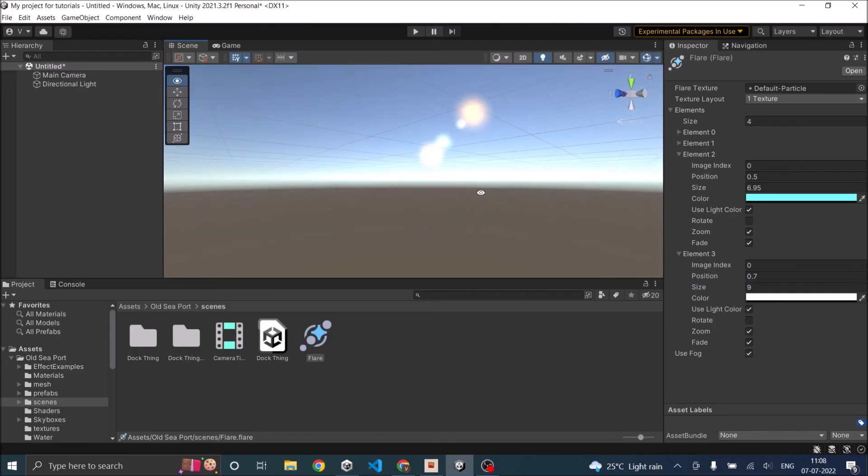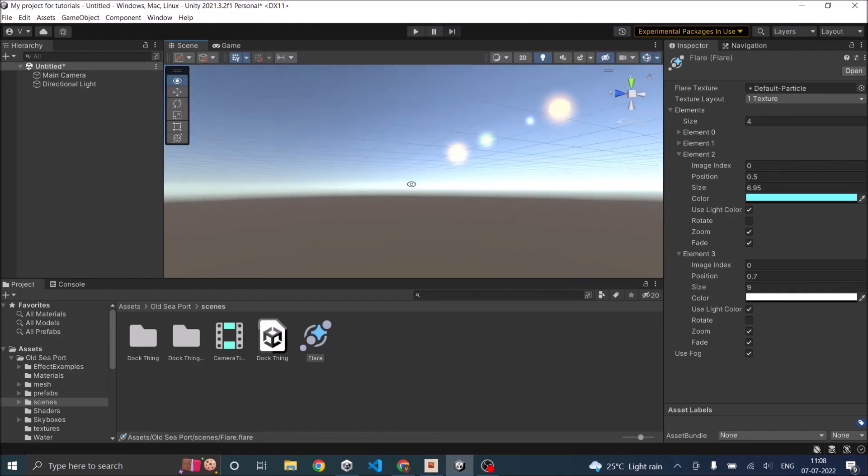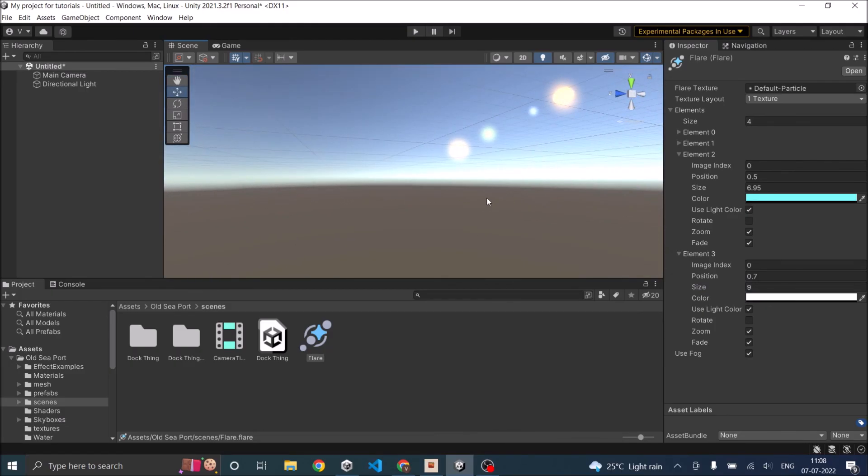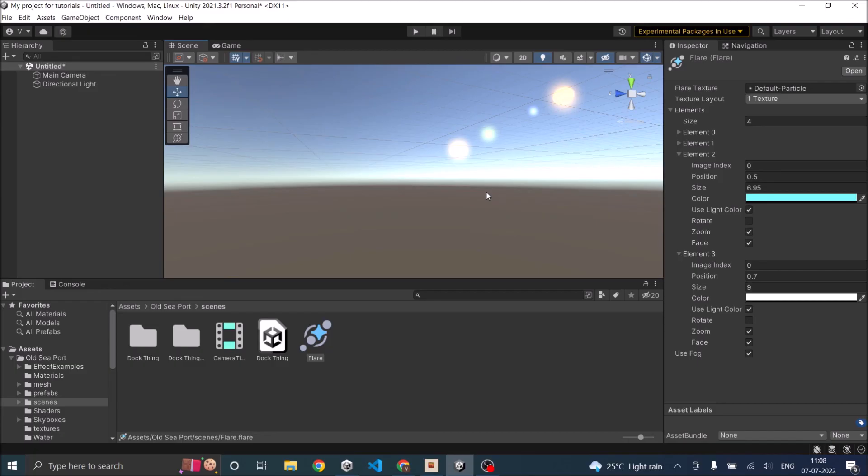That's how my lens flare is going to look. You can adjust the position, move it a little bit front and back depending on how you want your lens flare. You can use external textures for each of these elements and make it look much better. This is how you can create a simple lens flare in Unity.